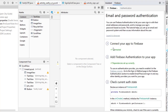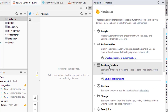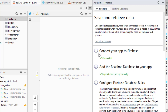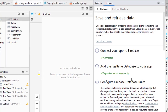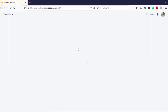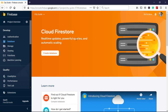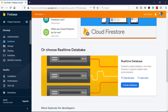Previously we went for authentication and made sure it is connected and dependencies added. This time we are going to use the real-time database. Click on the link and make sure your app is connected and all dependencies are set up correctly. Firebase provides two types of databases: Cloud Firestore and Real-time Database.